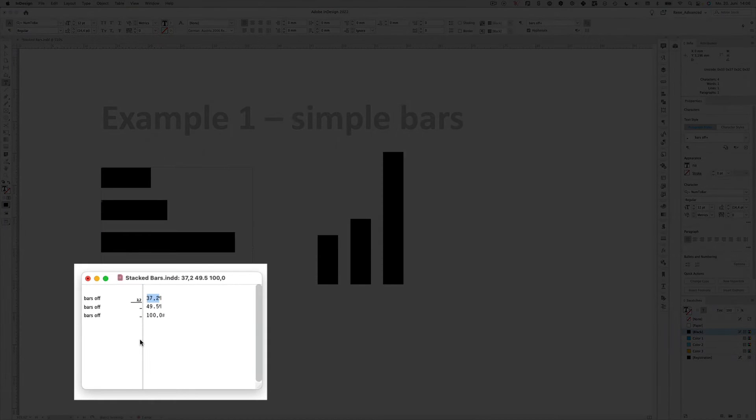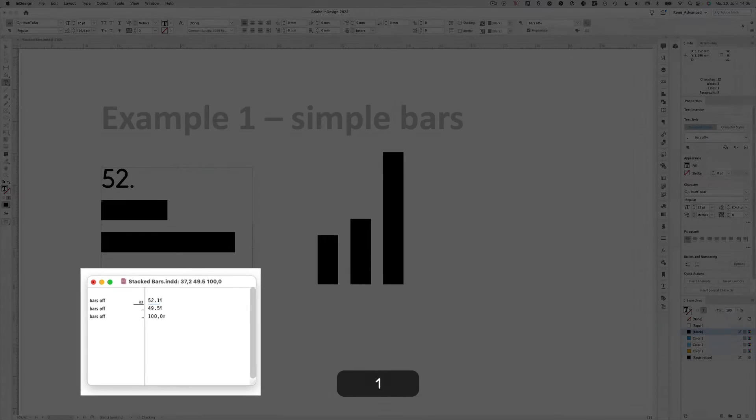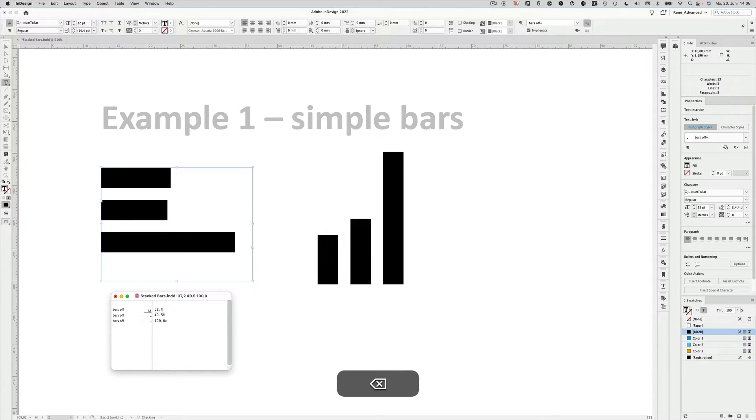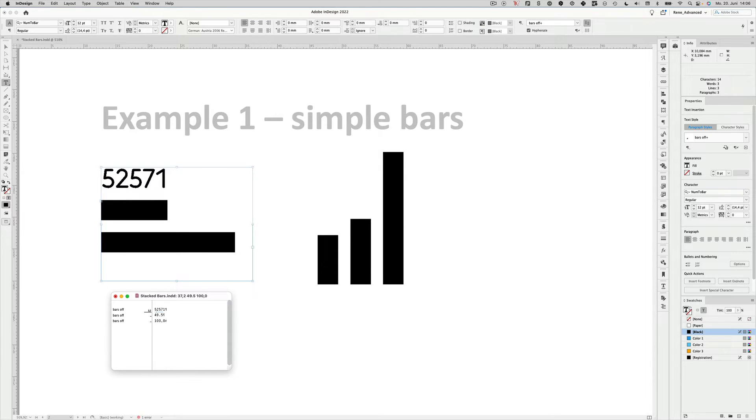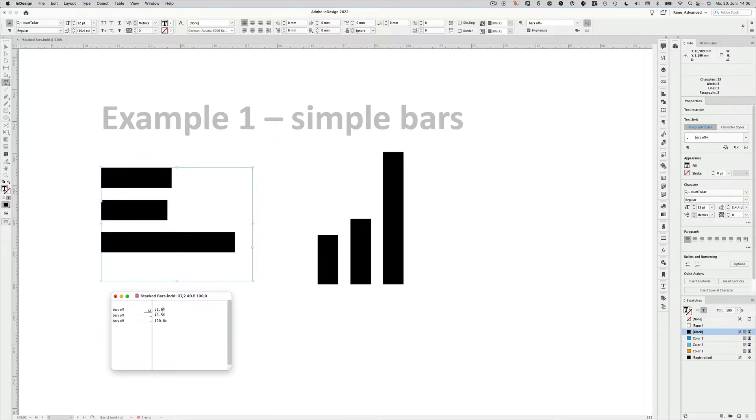For instance this one to 52.1 and as you just saw the period or the comma are important because those trigger the Discretionary Ligatures. So if you don't use a comma or a dot, then you will only have the numbers that are provided by the typeface. So let's type in 52.6 again and you can see the bars adjusted accordingly.